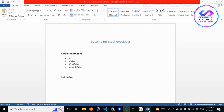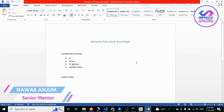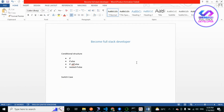Hello and welcome to 'Become a Full Stack Developer.' This is our eighth lecture. In this lecture we will discuss the conditional structure — sometimes called if, if-else, if-else-if, or nested if. The purpose of if-else is to control the flow of our code on the basis of some condition.